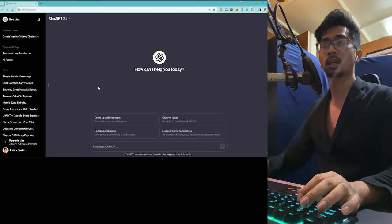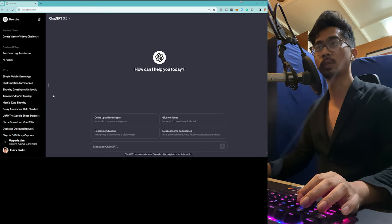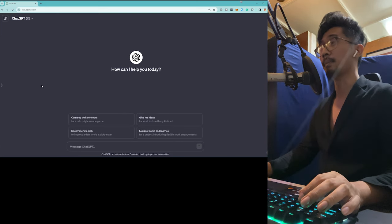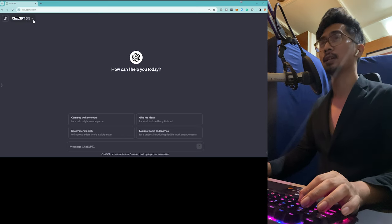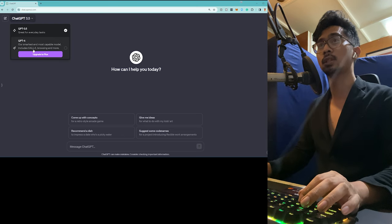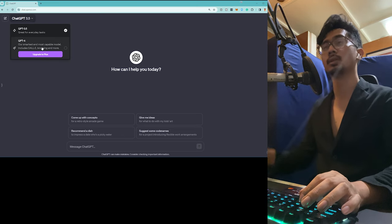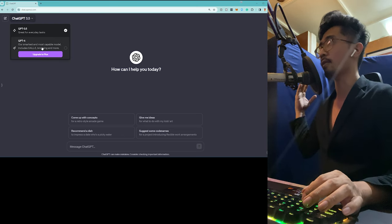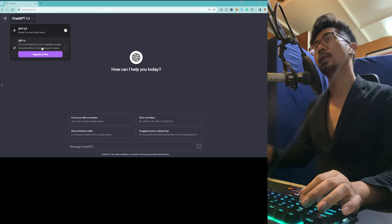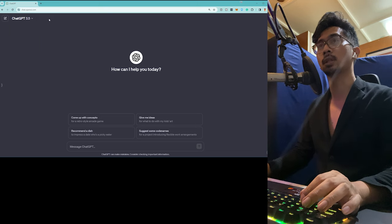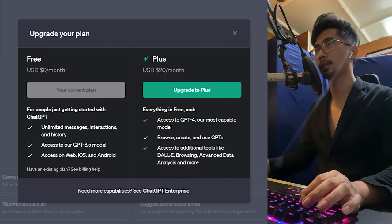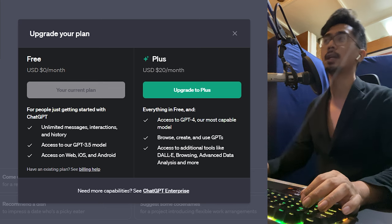As you guys can see, I've already been using this. I'm going to hide that a bit. And as you can see, GPT-4 is only available to those that have a Plus account. So what we're going to do is just click here, upgrade to Plus. It's that simple.